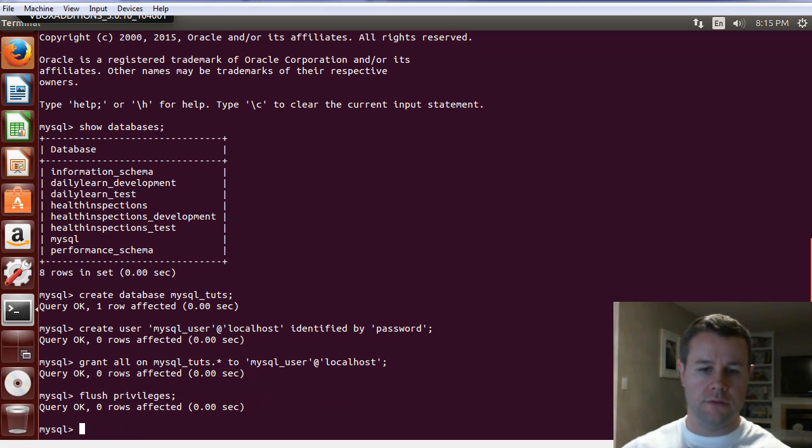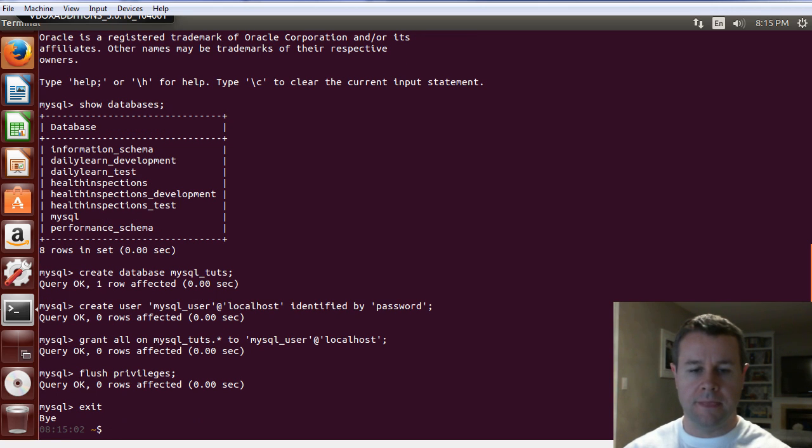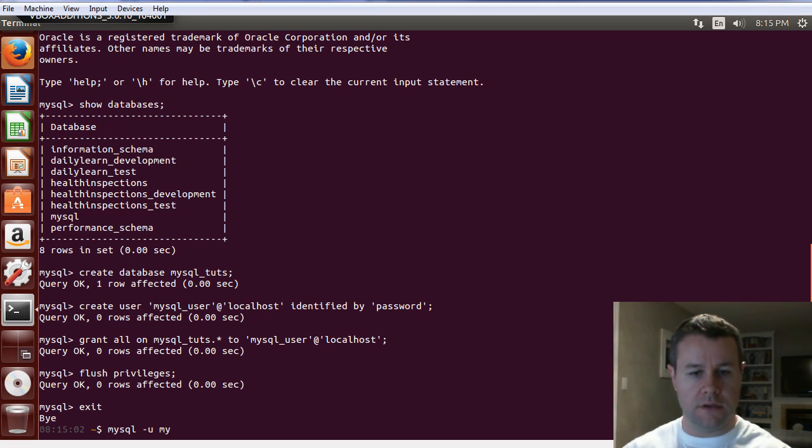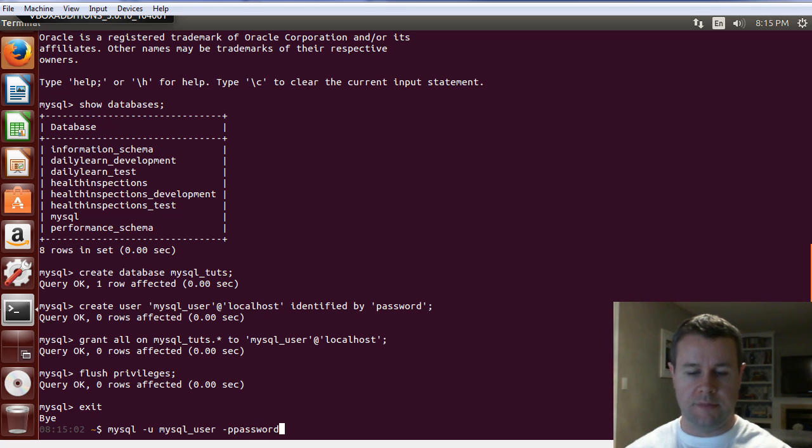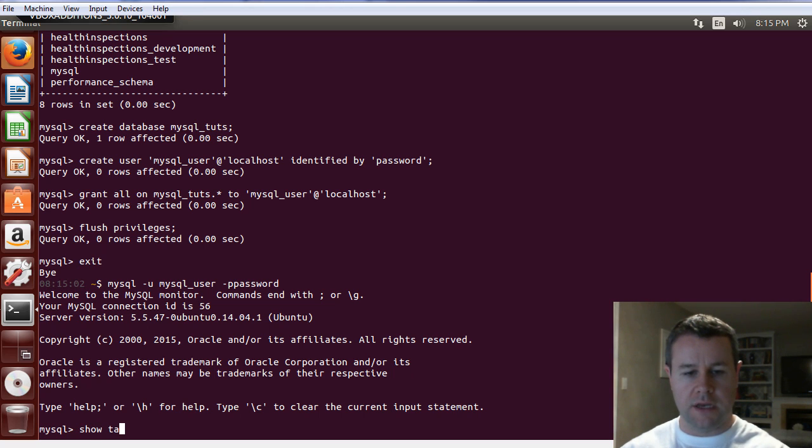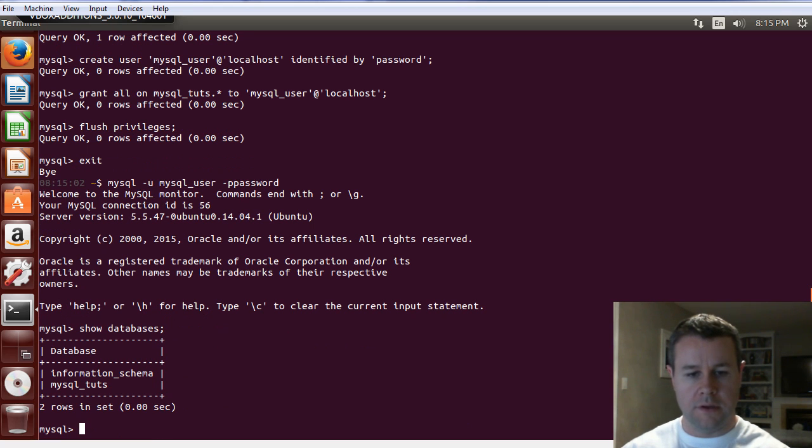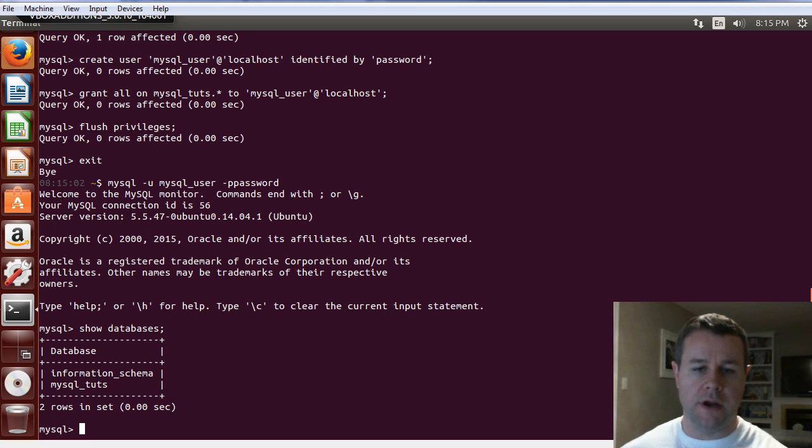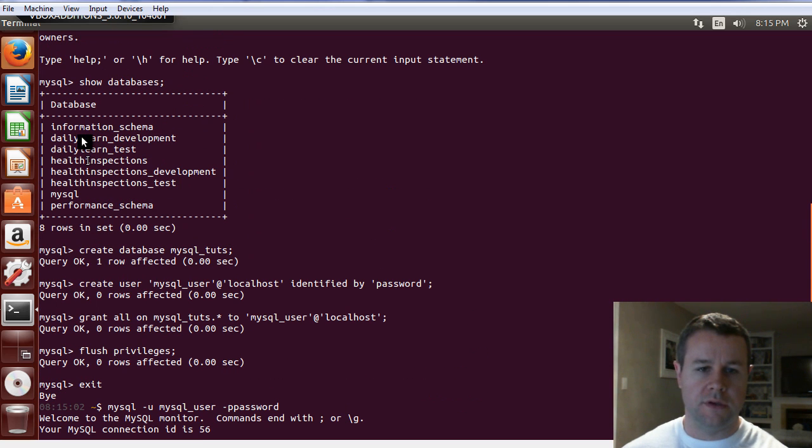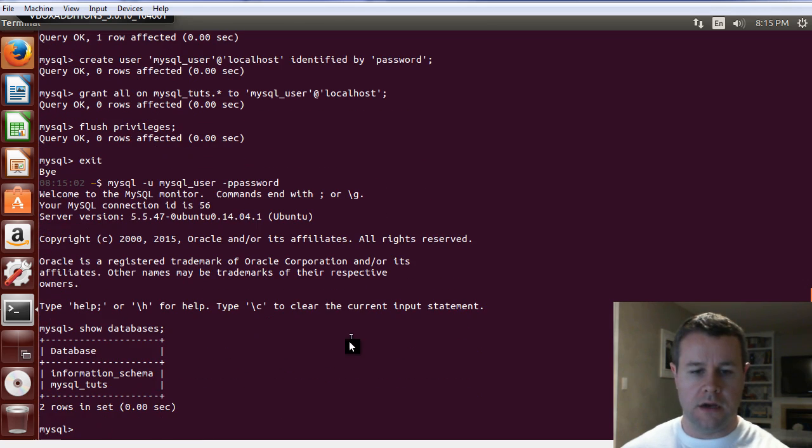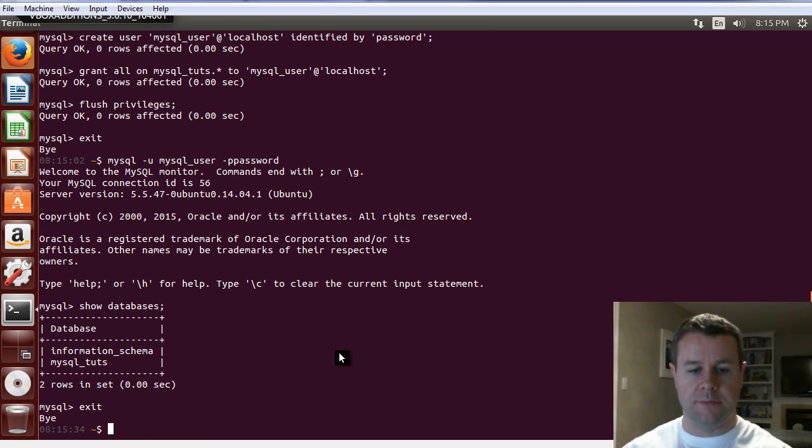So, now we're going to exit, and we can go ahead and now connect with -U mysql user -P. And I'll show you here, I'll just actually pass in password to show you what happens. So, we're now connected, and if we look at show databases, you can see I only see mysql tutorials and then information schema. Whereas, before, when we were logged in as root, we could see all of these different ones.